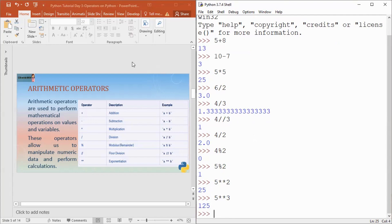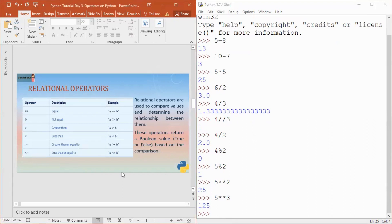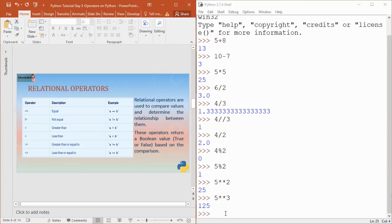Now let's move towards relational operators. We have 6 relational operators in Python, and these are used to compare values. The answer is always a boolean value, either true or false. We compare two values: whether they are equal, not equal, greater than, less than, greater than or equal to, or less than or equal to. These are the 6 relational operators.